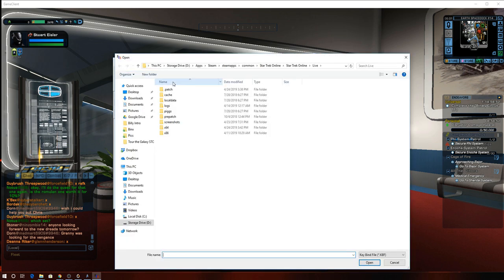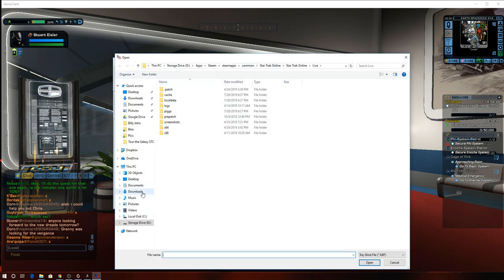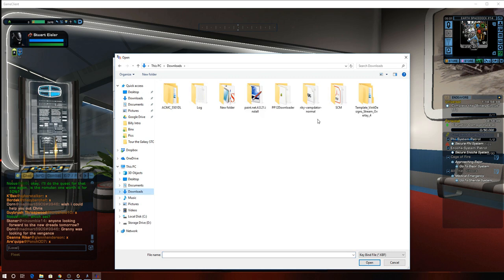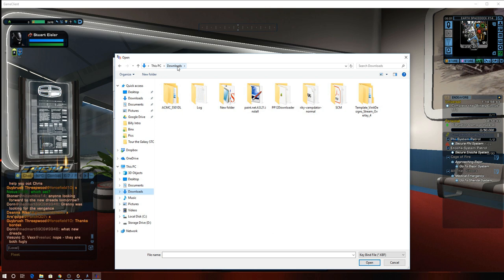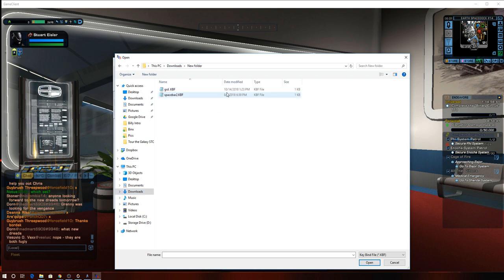So we're going to open the file. And I put these in the download folder. Did I? Yes, I did. Okay.